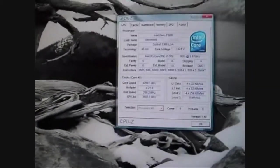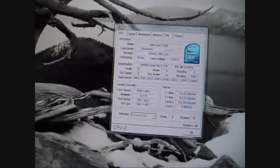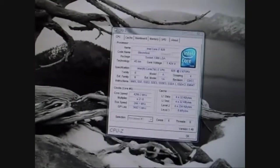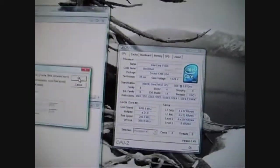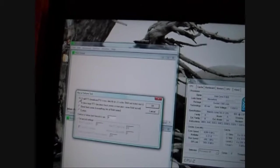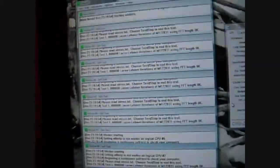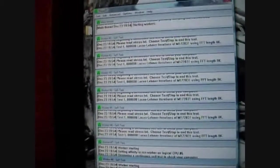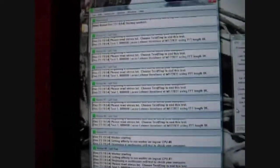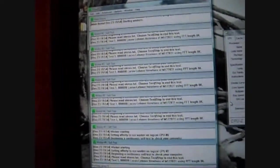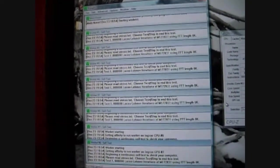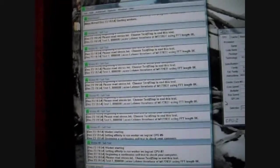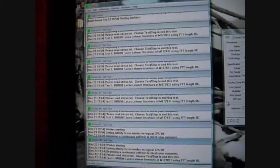What I would use to test the stability 100% would be Prime95, small FFTs. Usually if it's unstable, these fail normally quite quickly. Obviously it's only a 10 minute video, so I'm not going to be able to run this for too long.